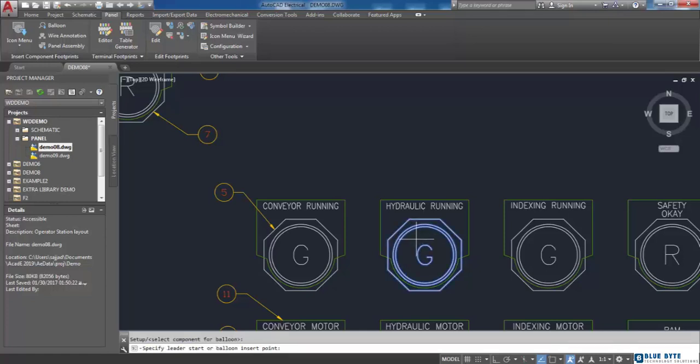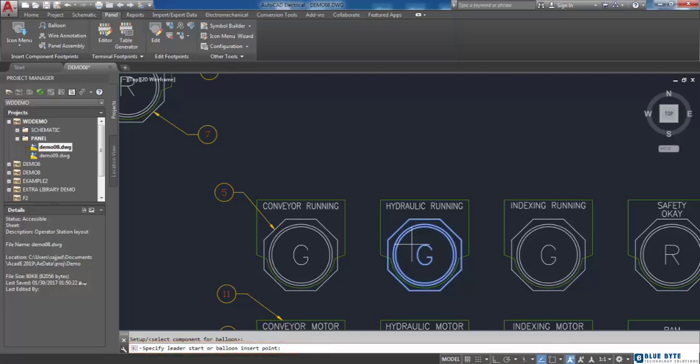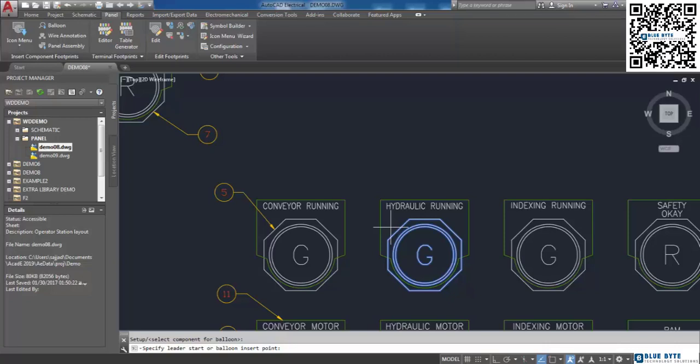Next, as is mentioned in the command line, I have to specify the starting point of leader, which is the insertion point of the balloon. If I don't want to insert any leader, by pressing enter the balloon will be inserted without any leader.